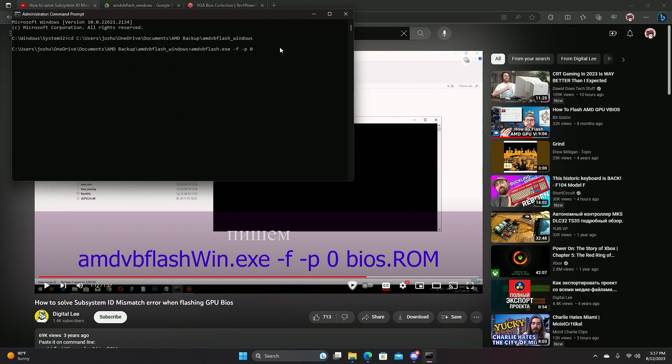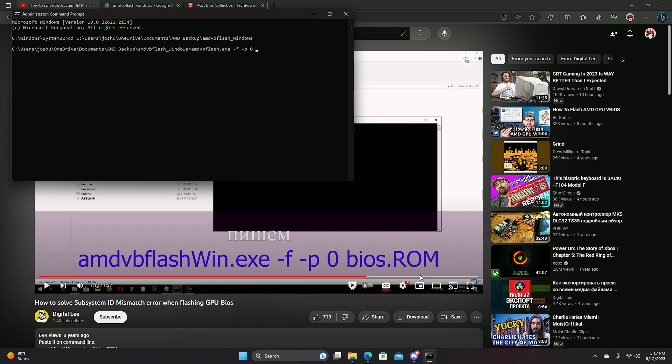So you type in that, dash f, dash p, zero, and then you insert your BIOS name for your file.